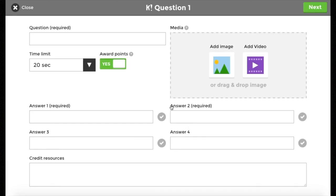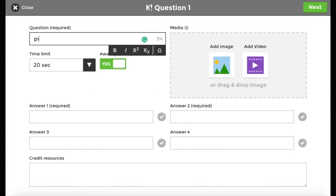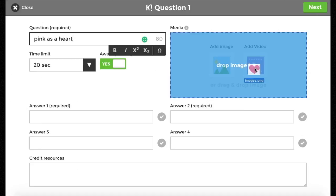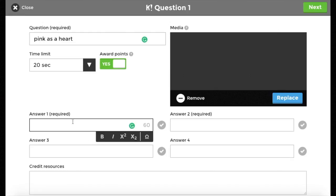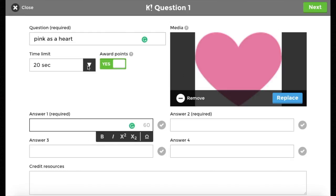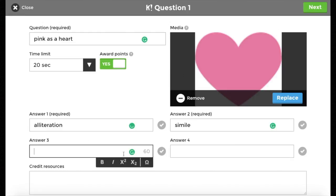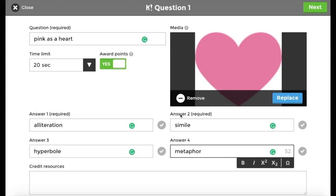I simply hit the plus button, write in the question, and I can drag in an image or a video. Then you can either say yes to award points, give them a time limit and multiple choice, and select the correct answer.